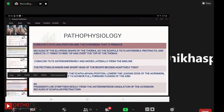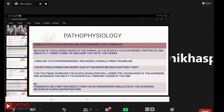Regarding pathophysiology: coracoid static malposition and dyskinesis occur because of the ellipsoid shape of the thorax. As the scapula tilts anteriorly, it protracts and abducts, tending to ride up over the top of the thorax. The coracoid tilts anteriorly and moves laterally. The pectoralis minor and short head of biceps become adaptively tight, increasing scapular malposition, lowering the leading edge of the acromion, and decreasing full forward flexion. Impingement-like symptoms result from anterior inferior angulation of the acromion due to scapular protraction.